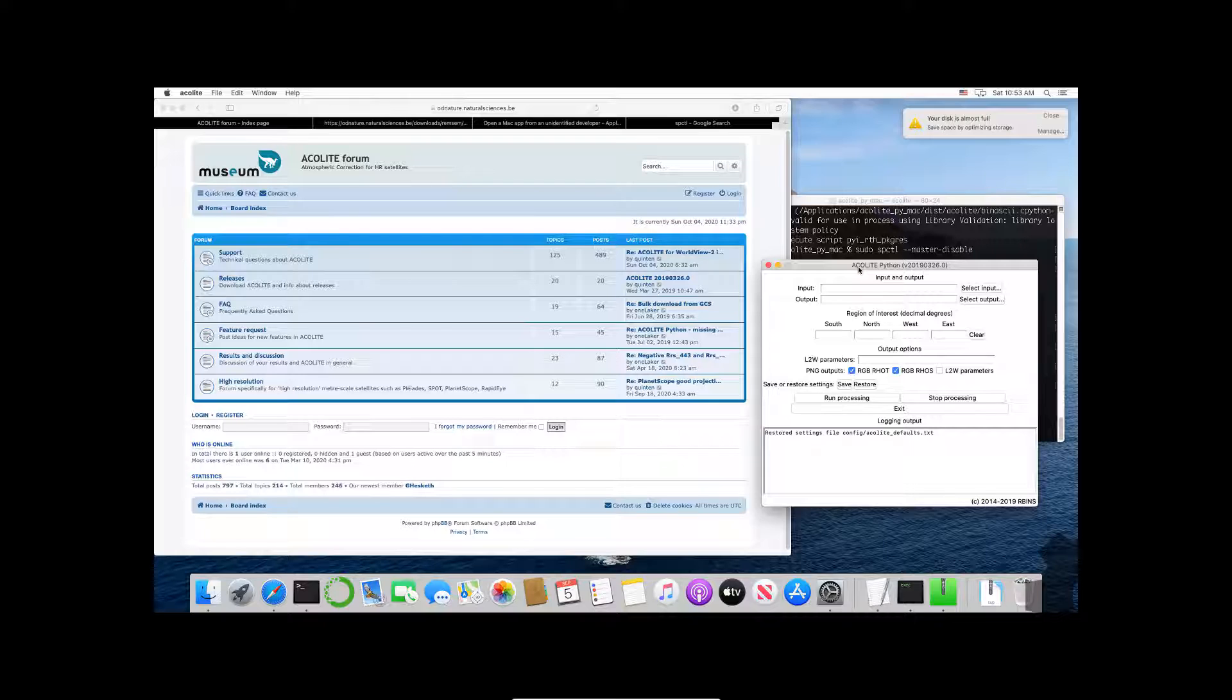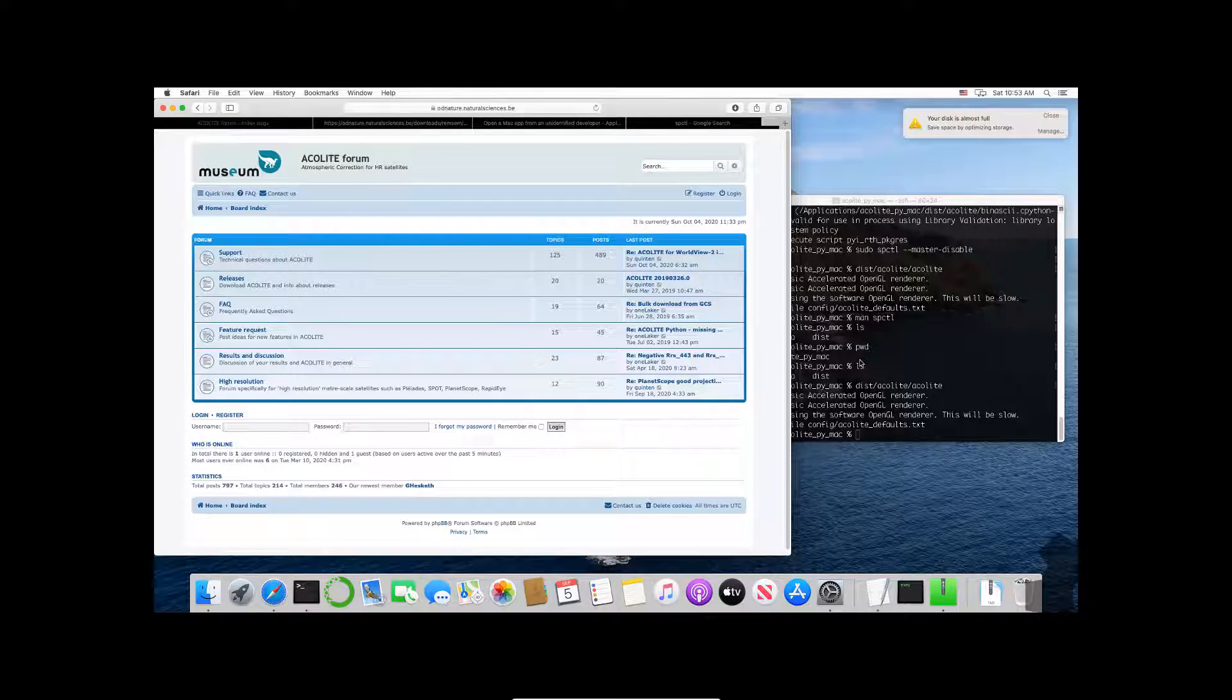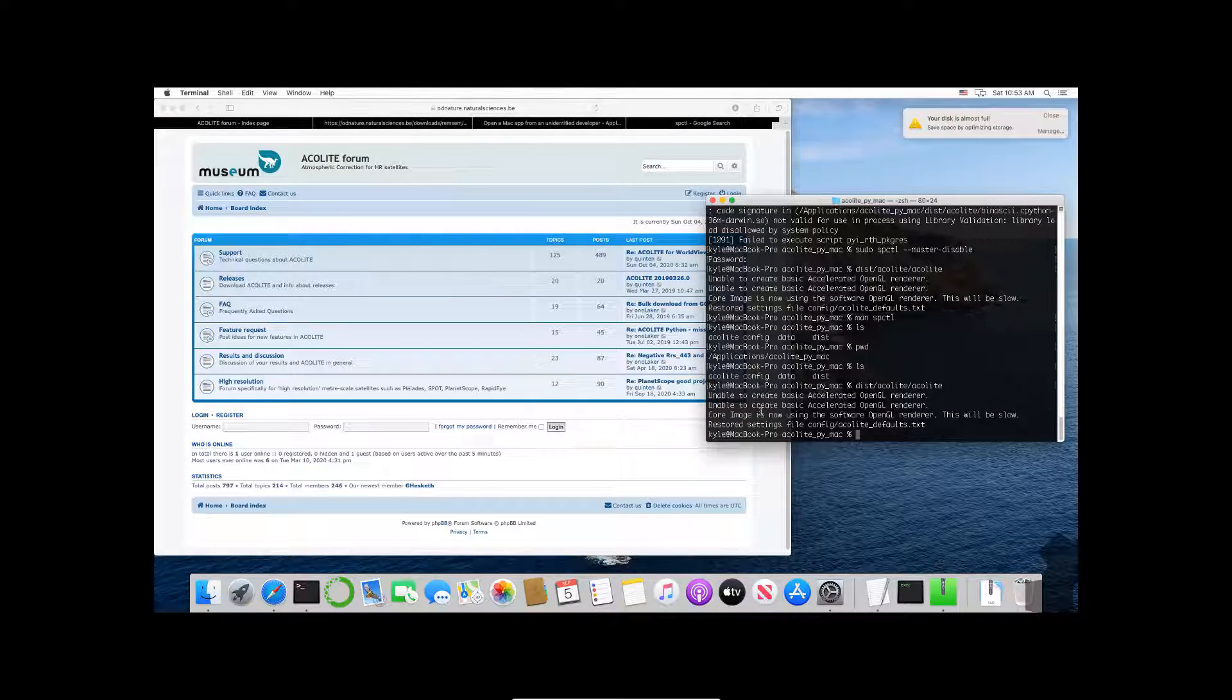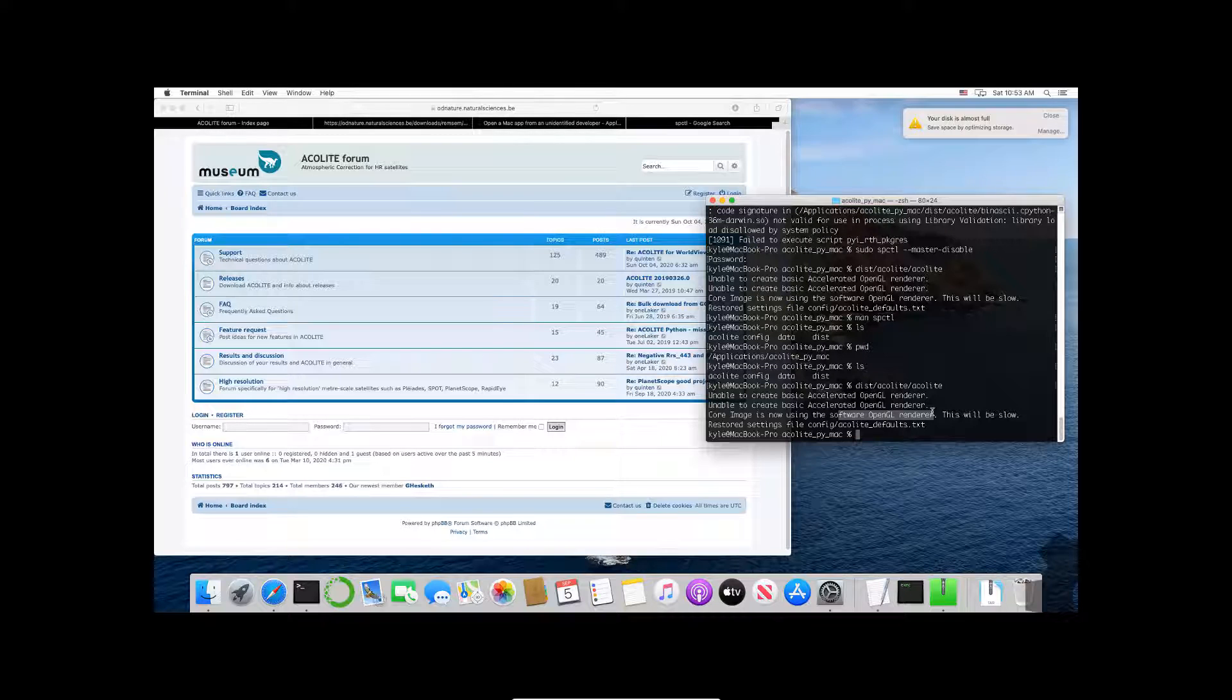Okay, so now we got around all these security issues on the Mac. We have this running, we could select our files, our inputs and outputs, and it would run. One thing to note is that it's using software OpenGL only because I don't have a graphics card on this machine. If I had a graphics card attached to it, it would be running much better. If I had a 15-inch MacBook Pro or something like that, believe me that would be much nicer.